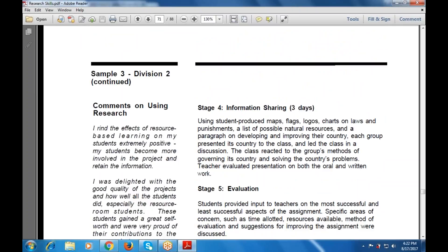The next stage is sharing the information, which produces maps, flags, logos, charts, laws and punishments, a list of possible natural resources, and a paragraph for developing and improving their country. Each group presented its country to the class and led the class in a discussion. This reflected on the growth methods of governing and solving the country's problems. Teachers evaluated presentations on both written and oral work.